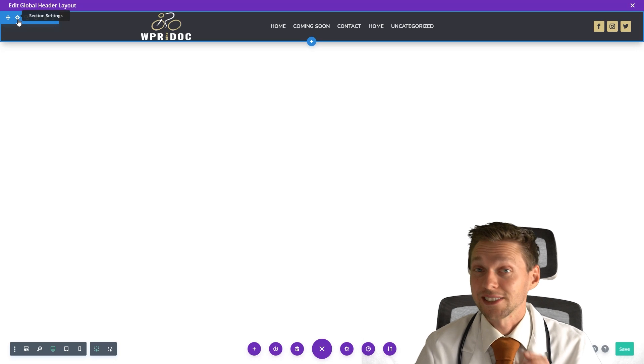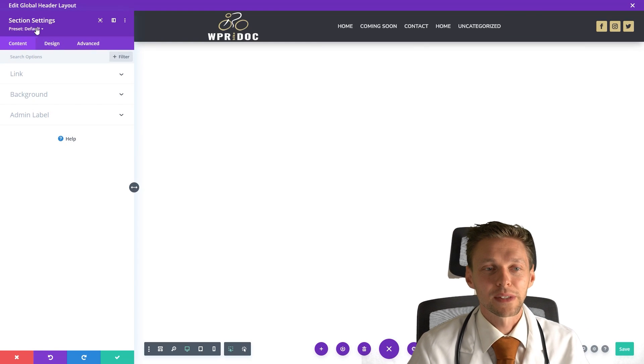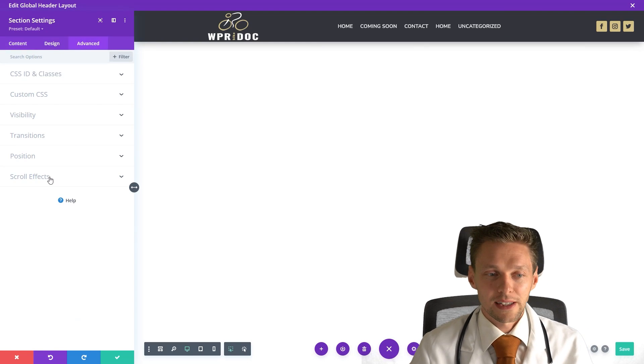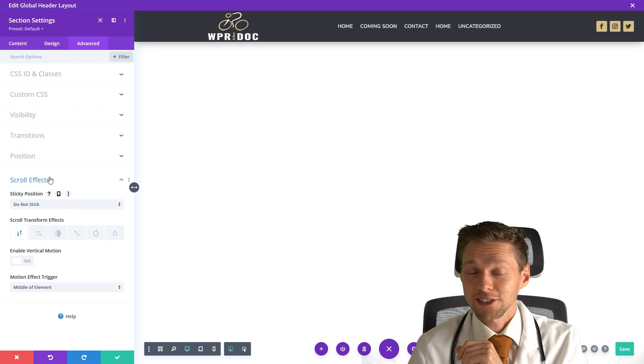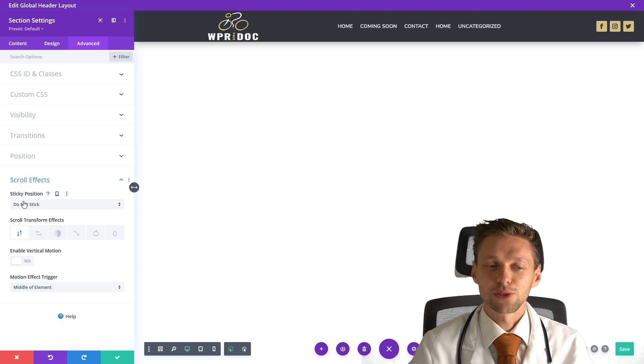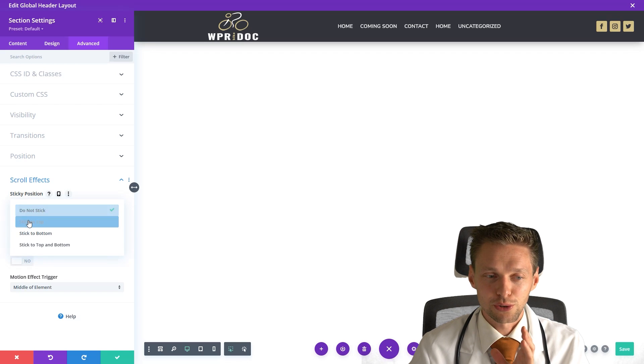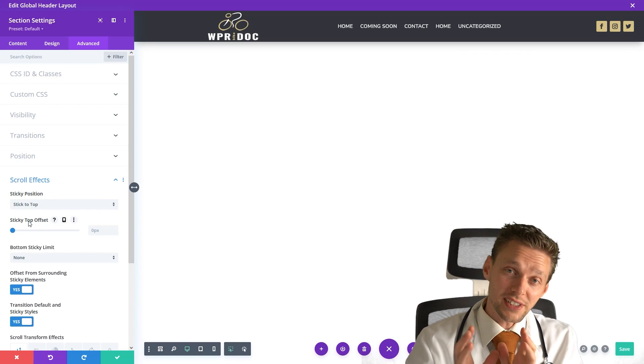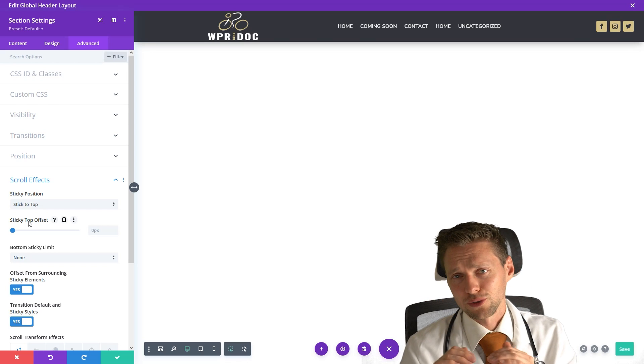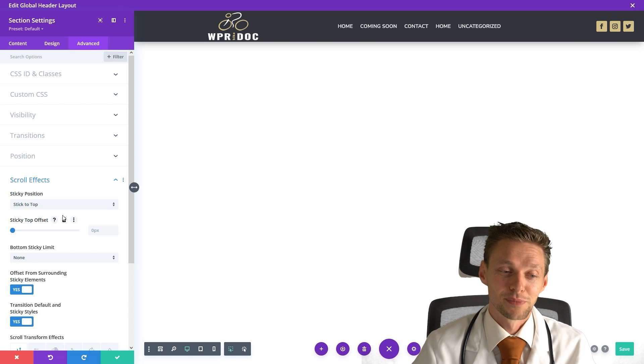Just go into the section settings right here and we go to advanced, and then we go to scroll effects right there. And what you need to do is change the sticky position to stick to top. This way your section will always stay on top when you scroll. That is the basis.